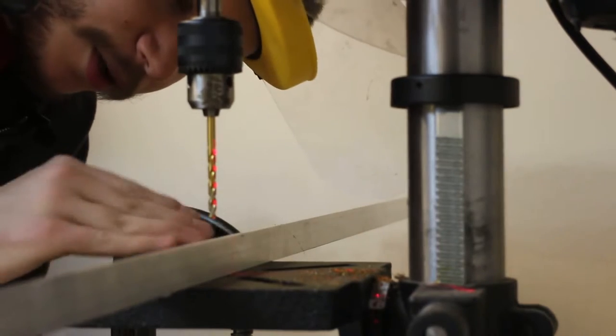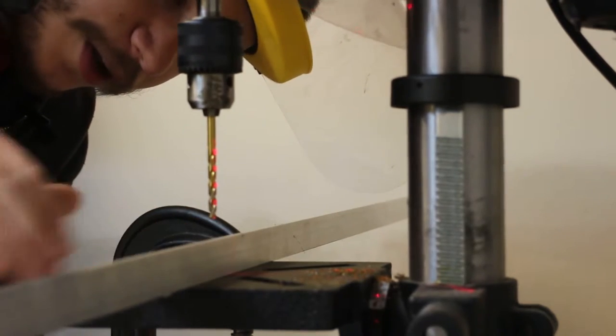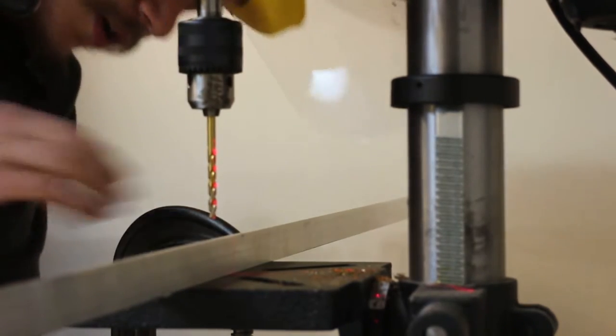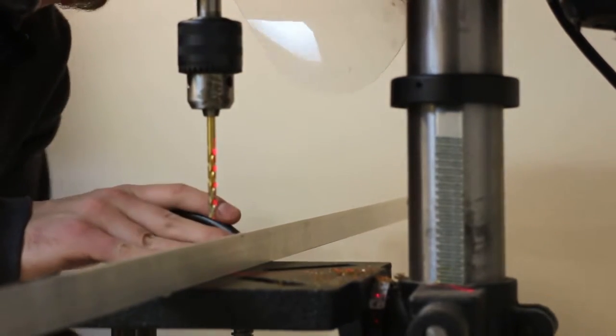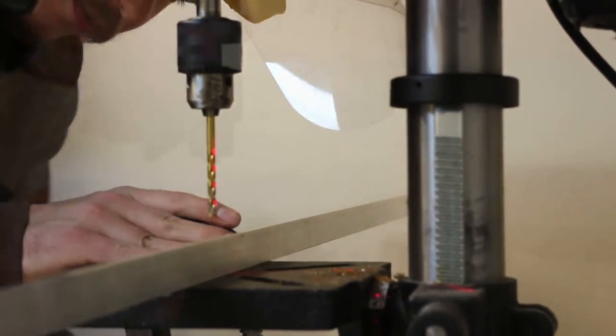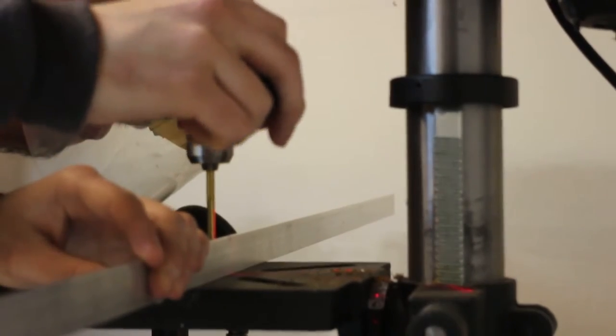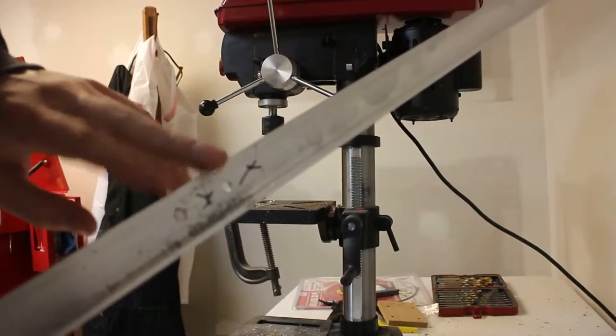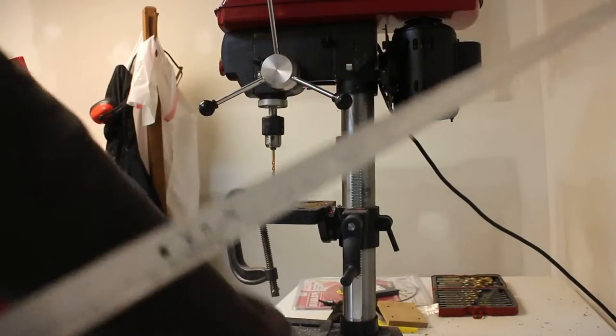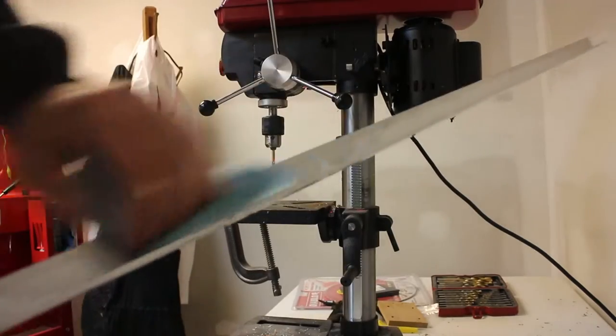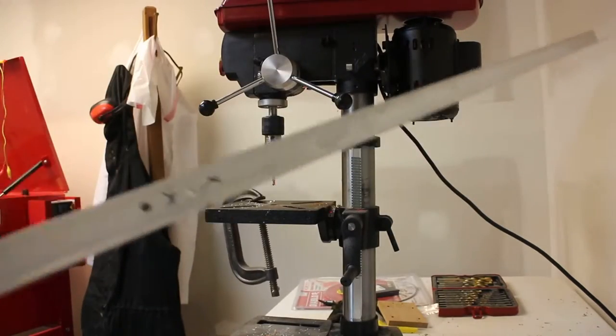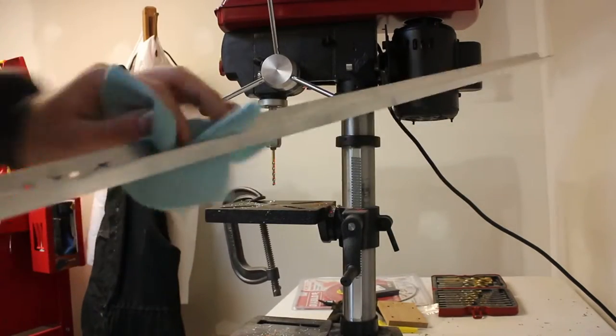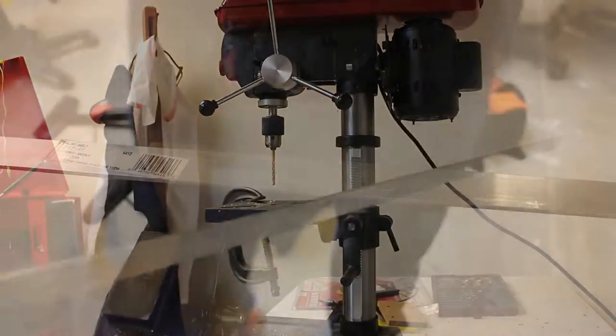Okay. Let's line up our second hole here. Blow out some of our chunks of aluminum. There we go. Got our two holes drilled.